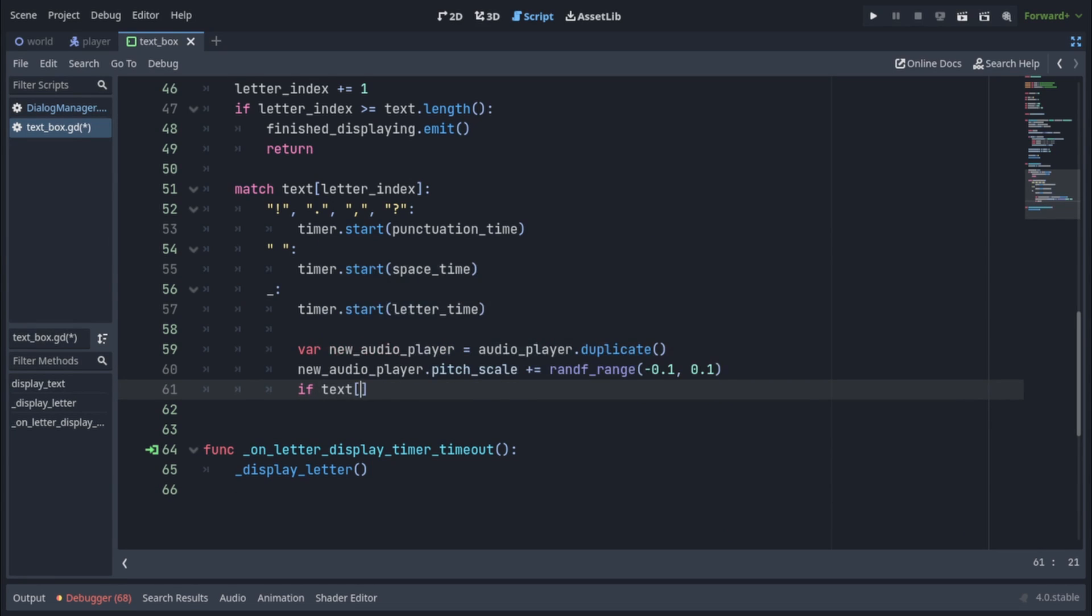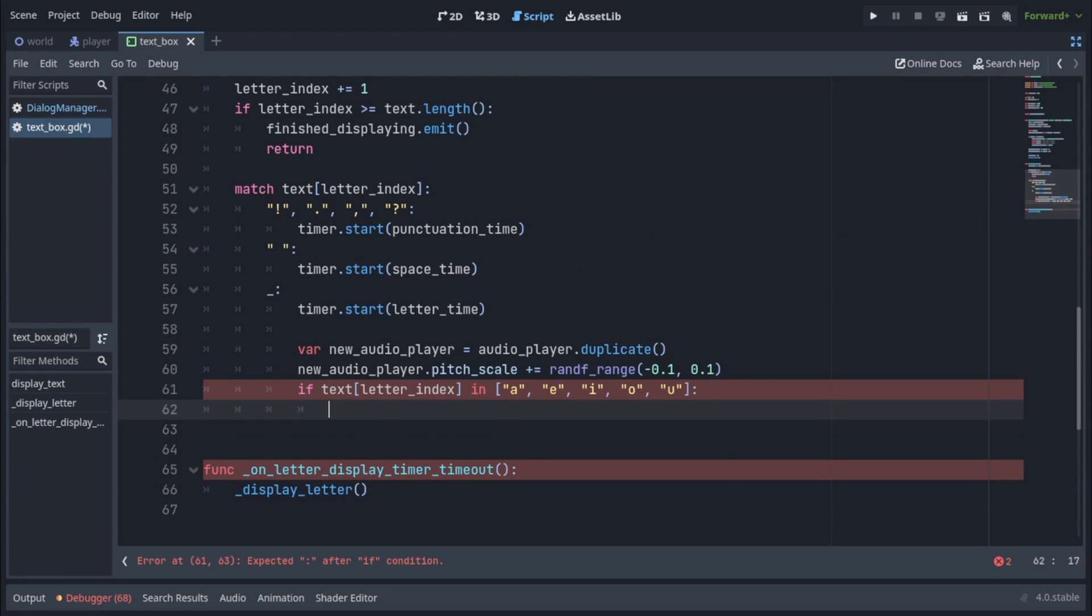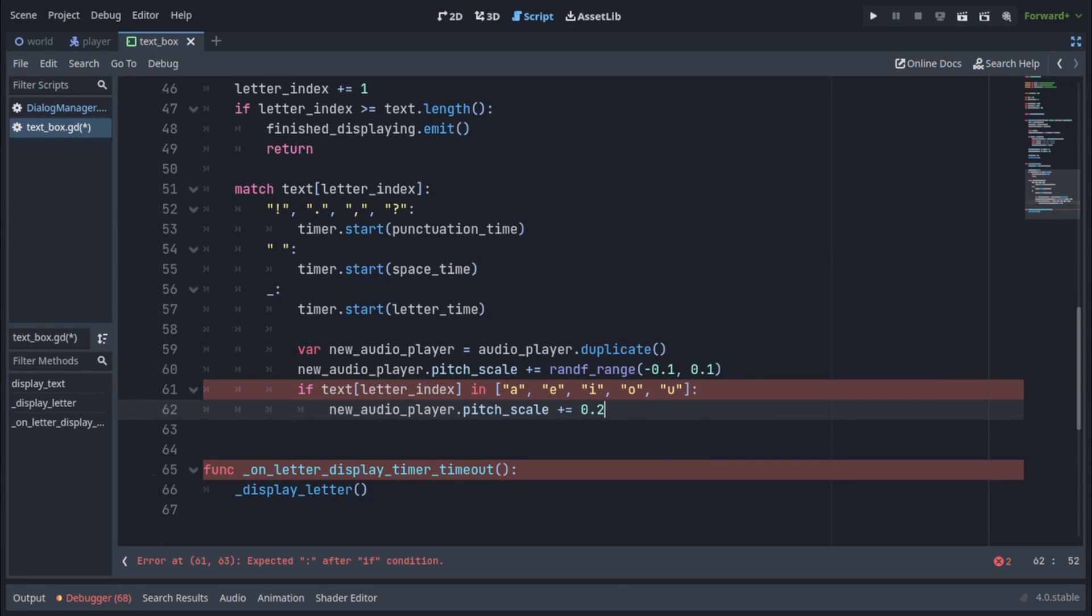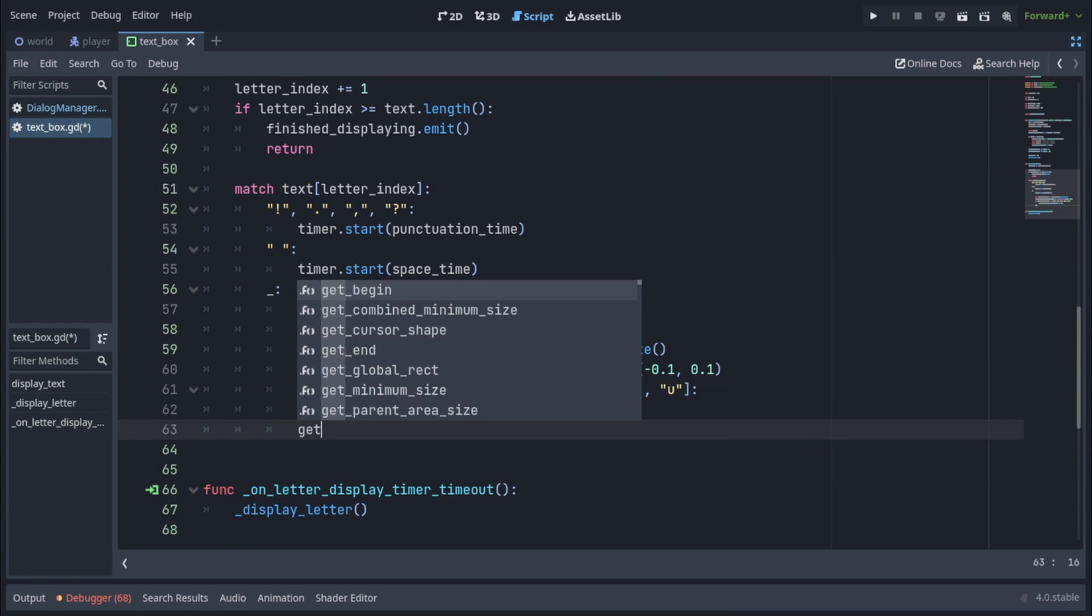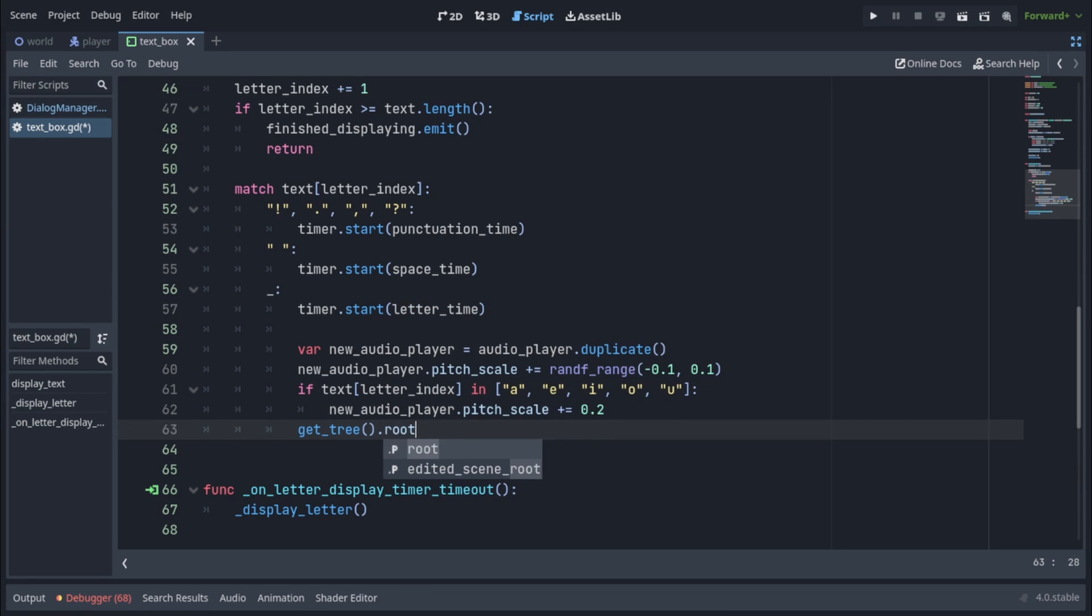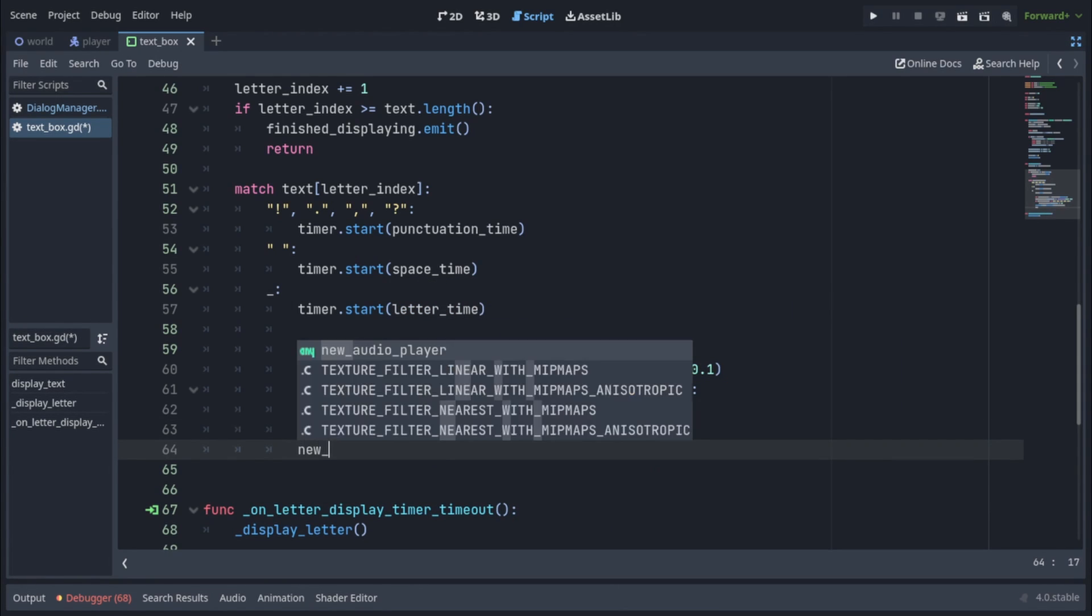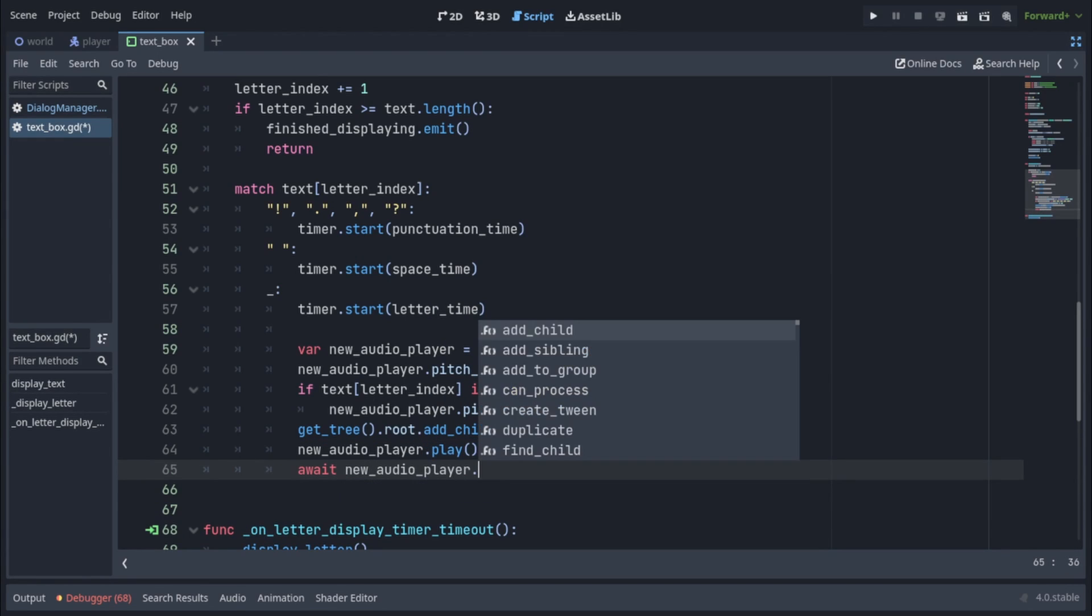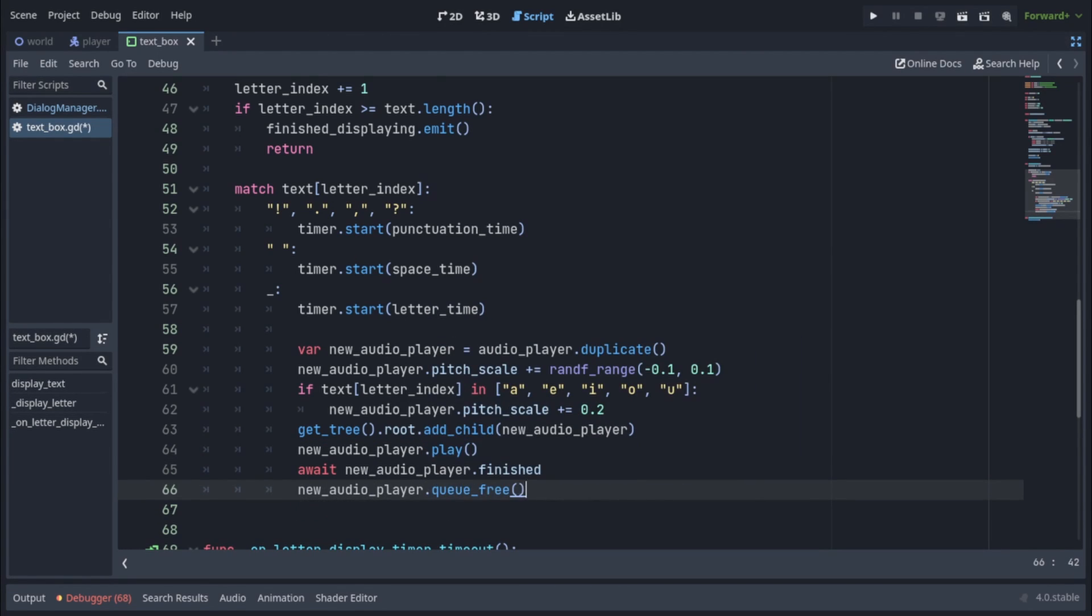And to make this pitch more interesting, we're gonna check if our current letter is a vowel, and if it is, we're gonna increase our pitch scale by another 0.2. Now we're gonna add our new audio player into the scene by calling get3.root.addChild newaudioplayer. We're gonna play it by calling newaudioplayer.play. We're gonna wait for it to be finished, and then we're gonna destroy it.